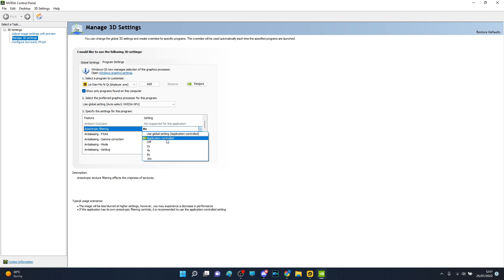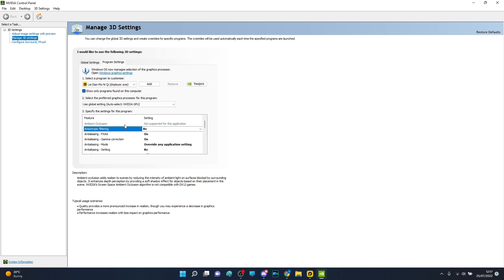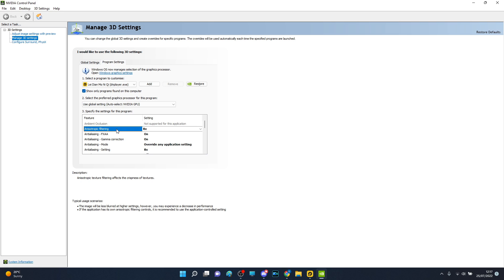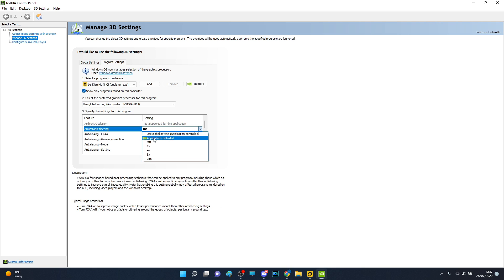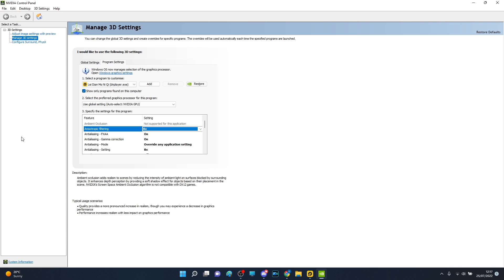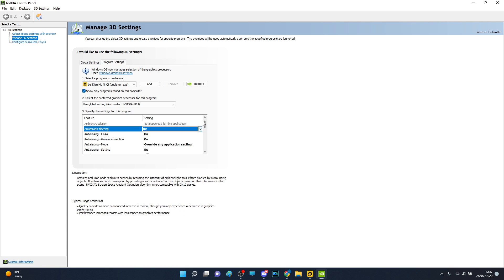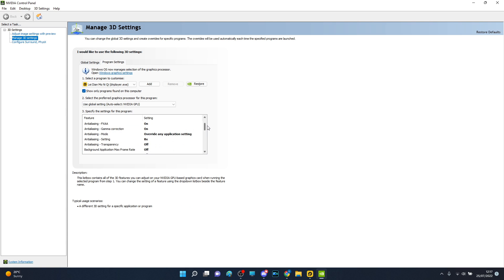Like 'the image will be less blurred at higher settings however may experience decrease in performance.' So I just did 8x or stuff like that. I'm not sure if application control would be better, but it kind of for me personally improved in performance.